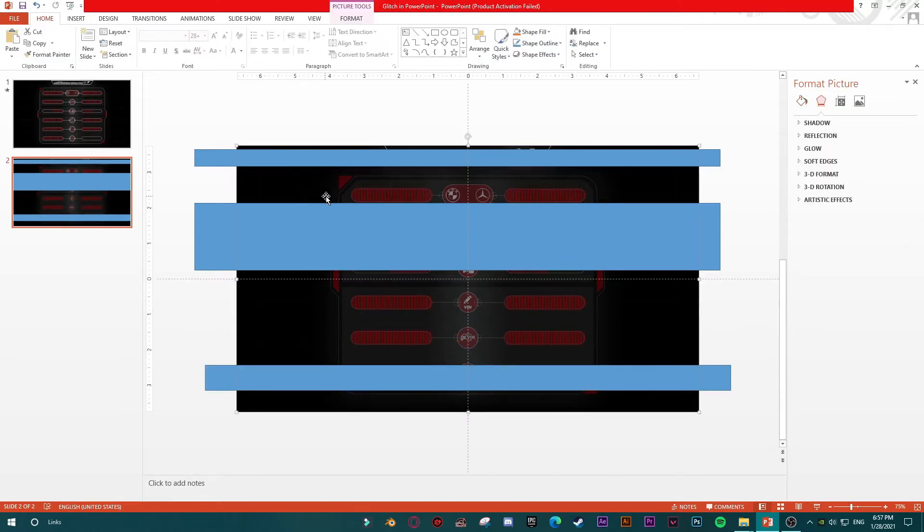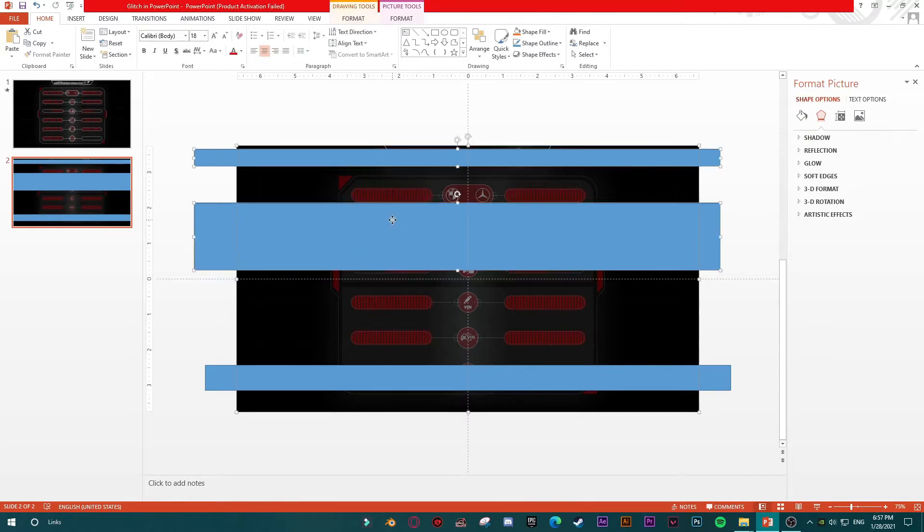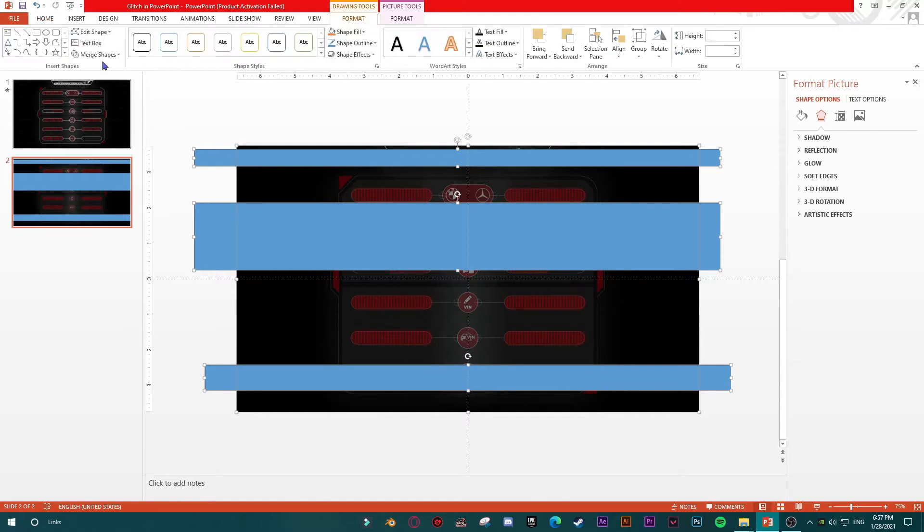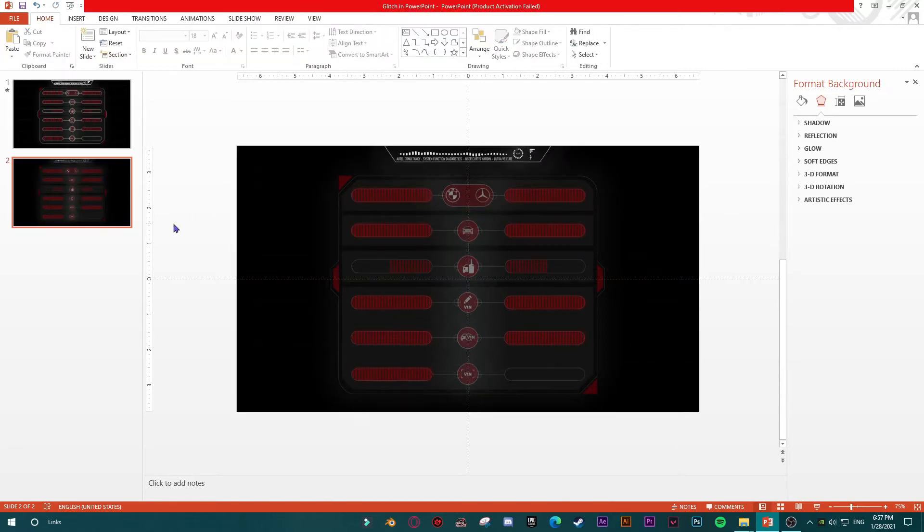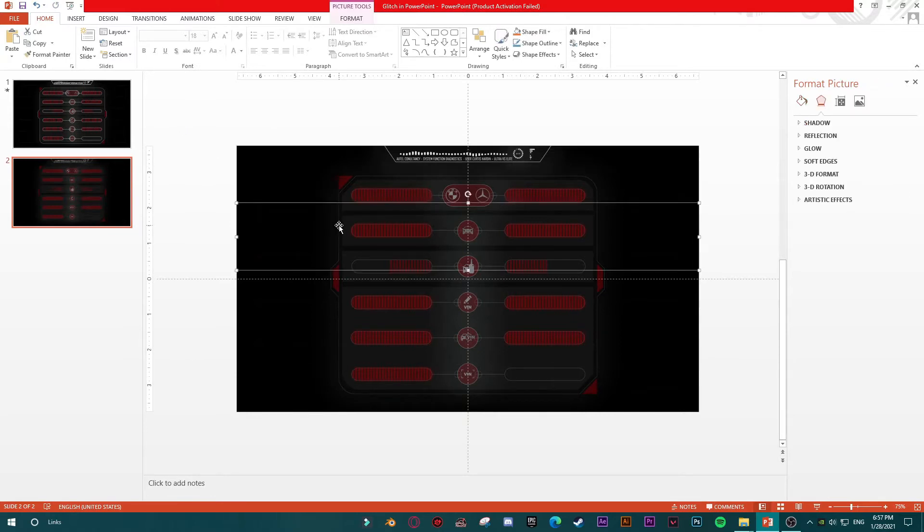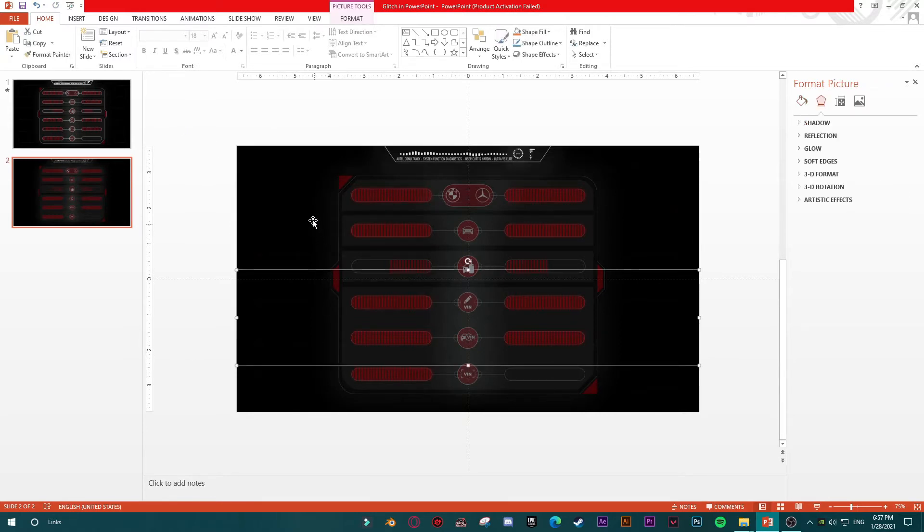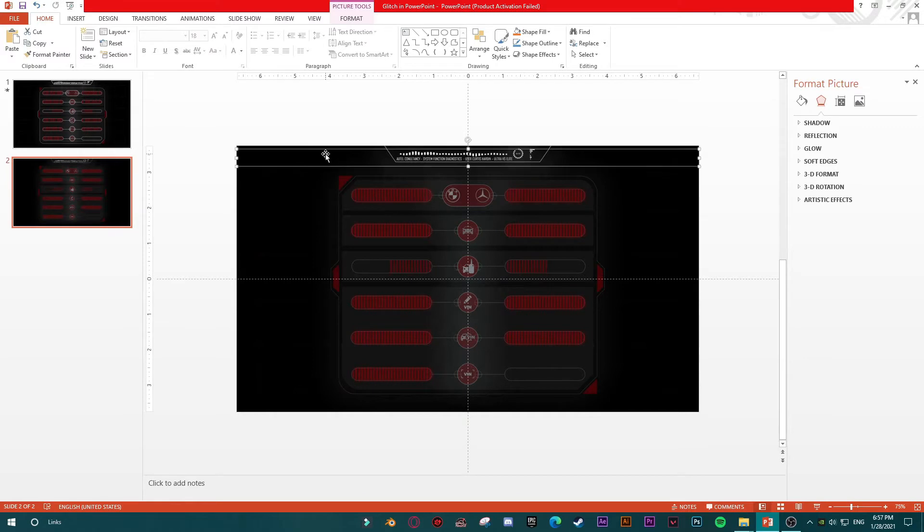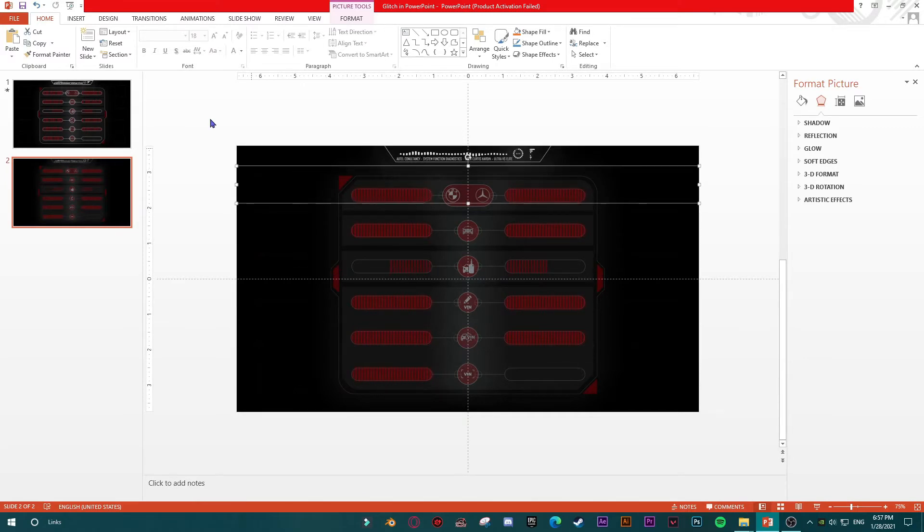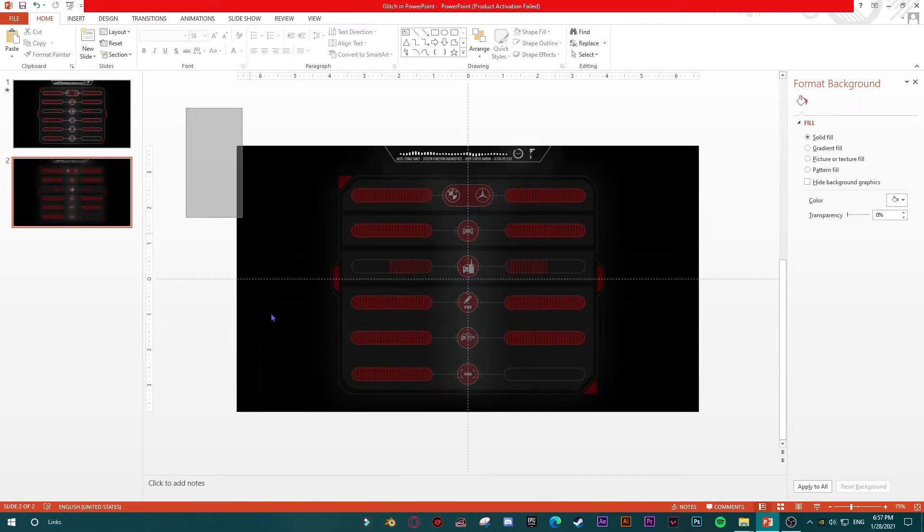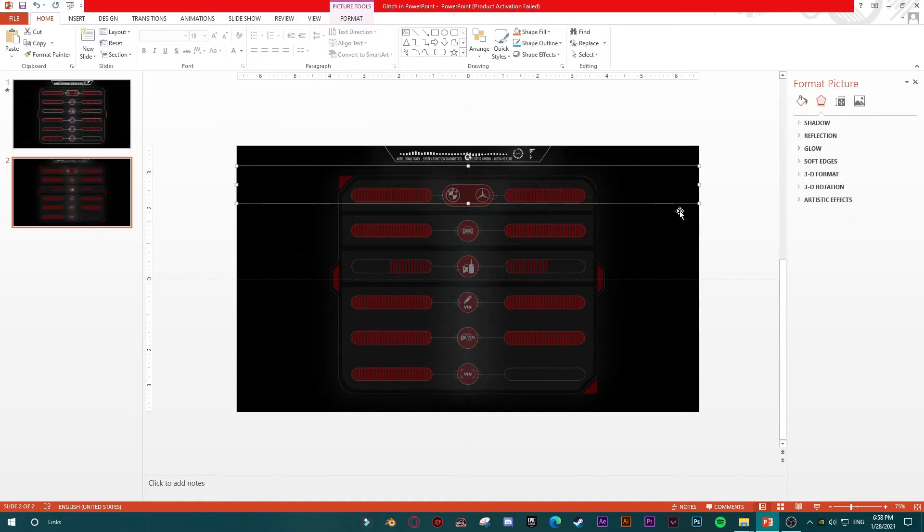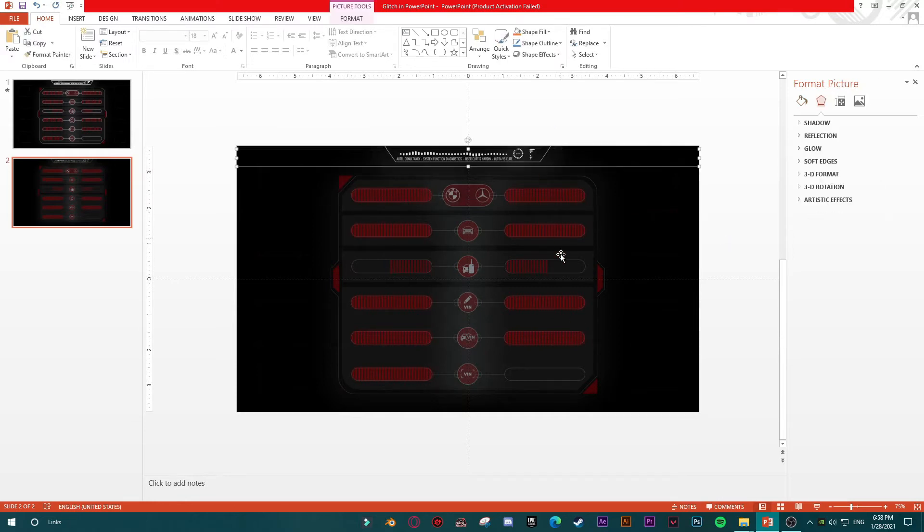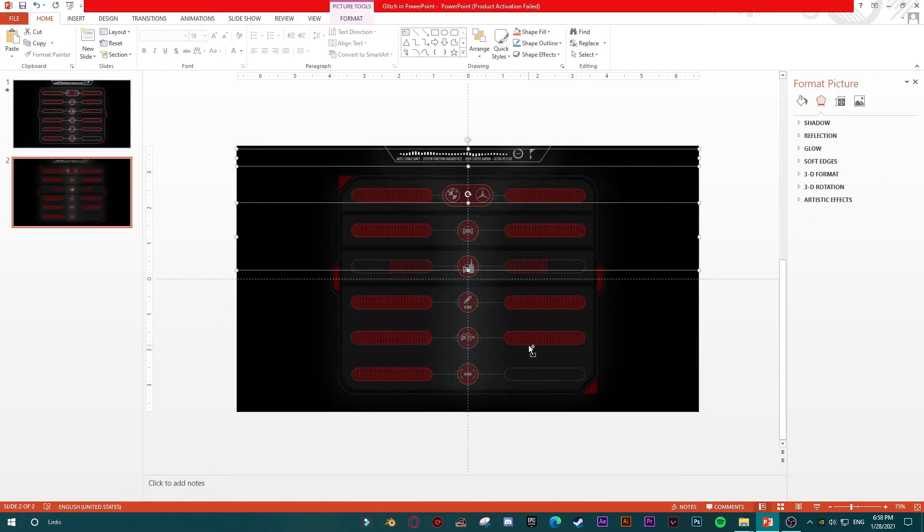I will select my photo, then press ctrl or command on Mac and select all of these shapes. Then go to format, merge shapes, fragment. Then what I did, I have my shapes but as photos, fragments of photos.